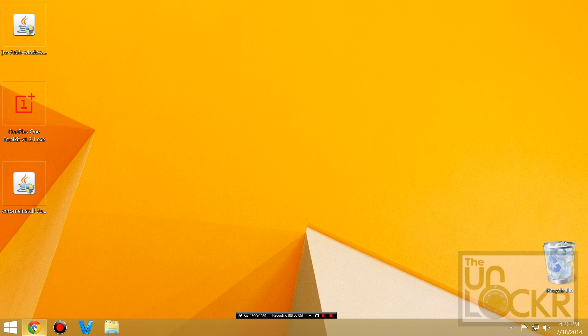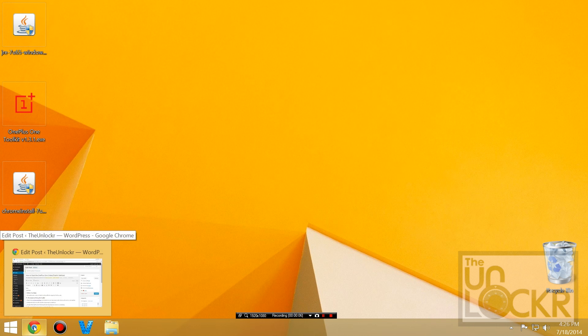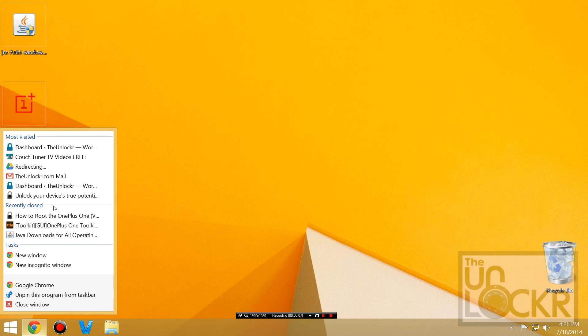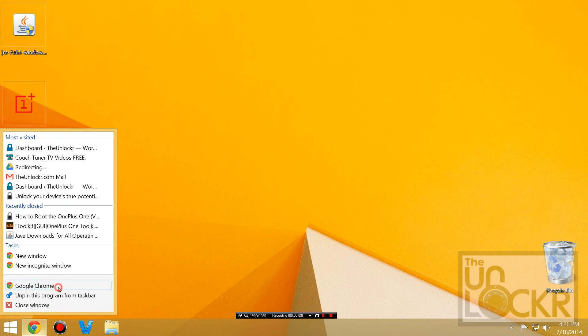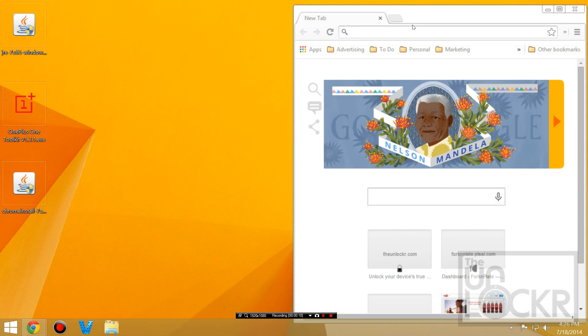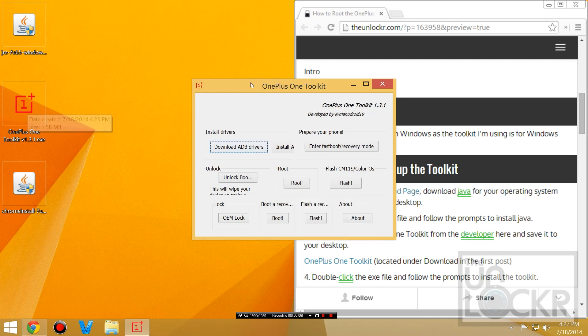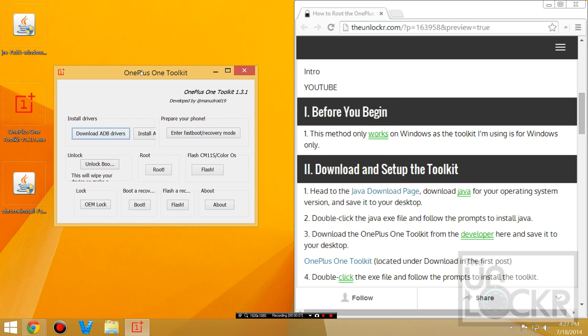After you download the toolkit you have to close your browser and then you can open the browser back up so that you can follow along with the instructions. We're going to double click the toolkit and now it should open.